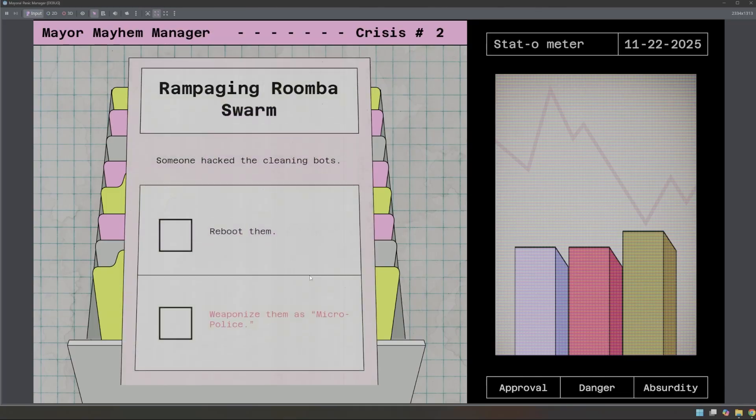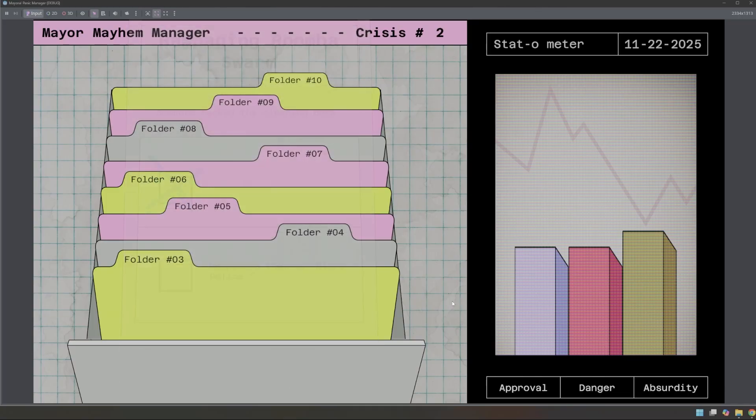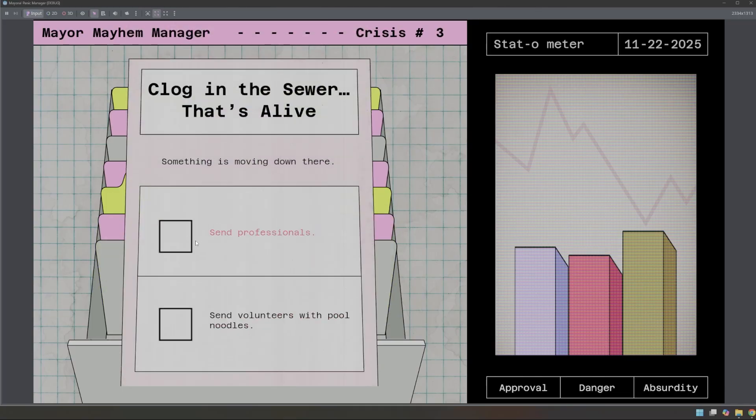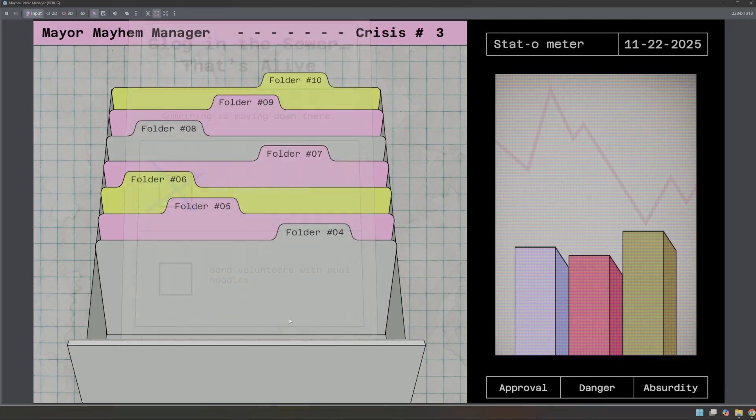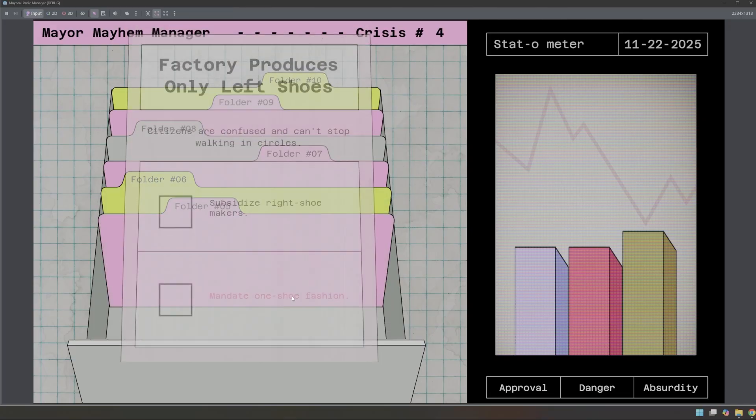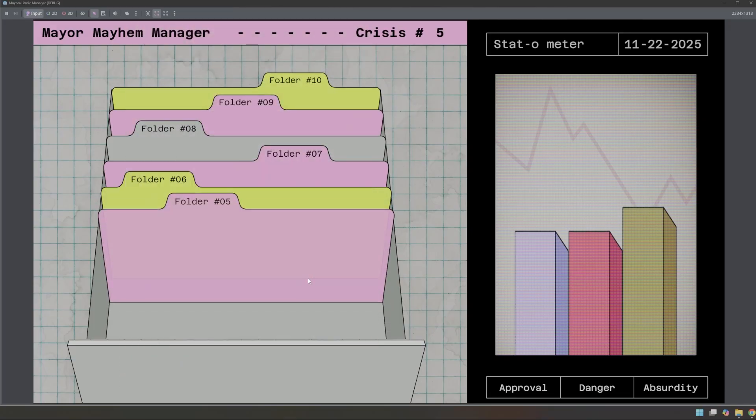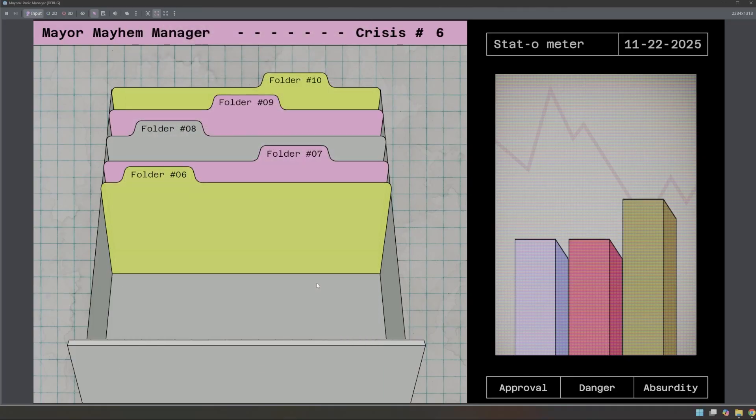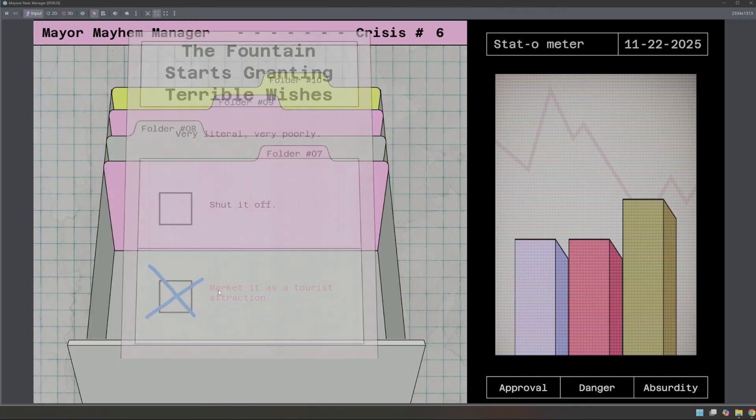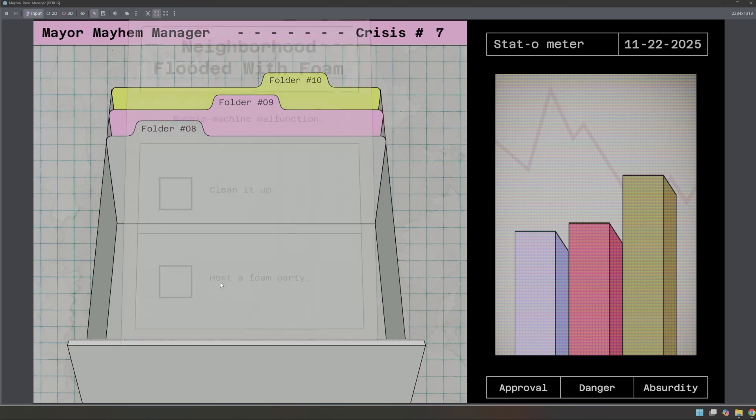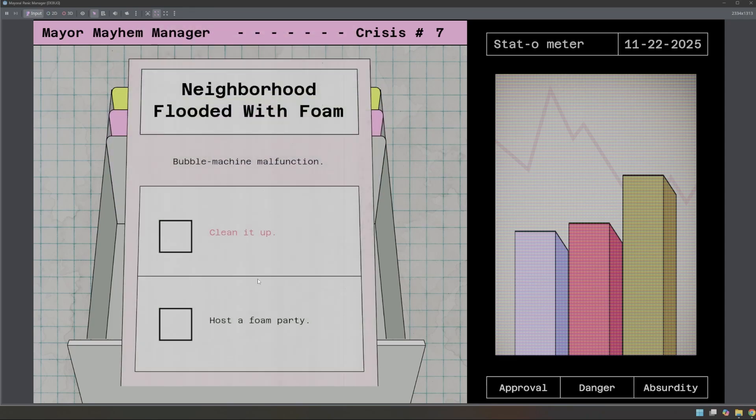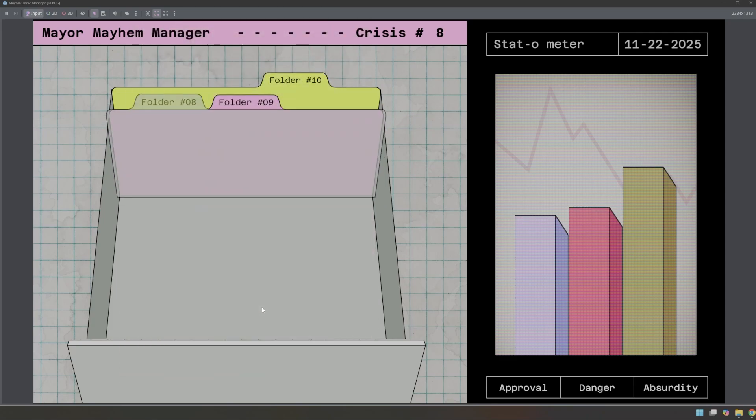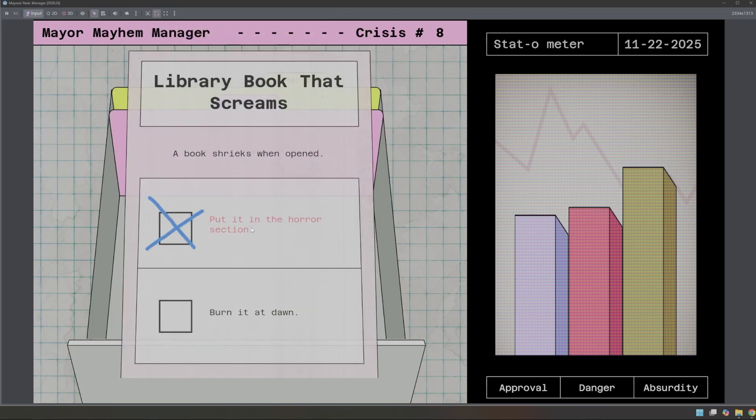The sharp, piercing sound of the folder pull has been fixed. We've got a lot of different sounds and randomizations in here to make everything sound good. And then we have a complete, fun, working game with 50 different crises that you can manage yourself. Hopefully, you'll give it a shot on itch.io and enjoy it.